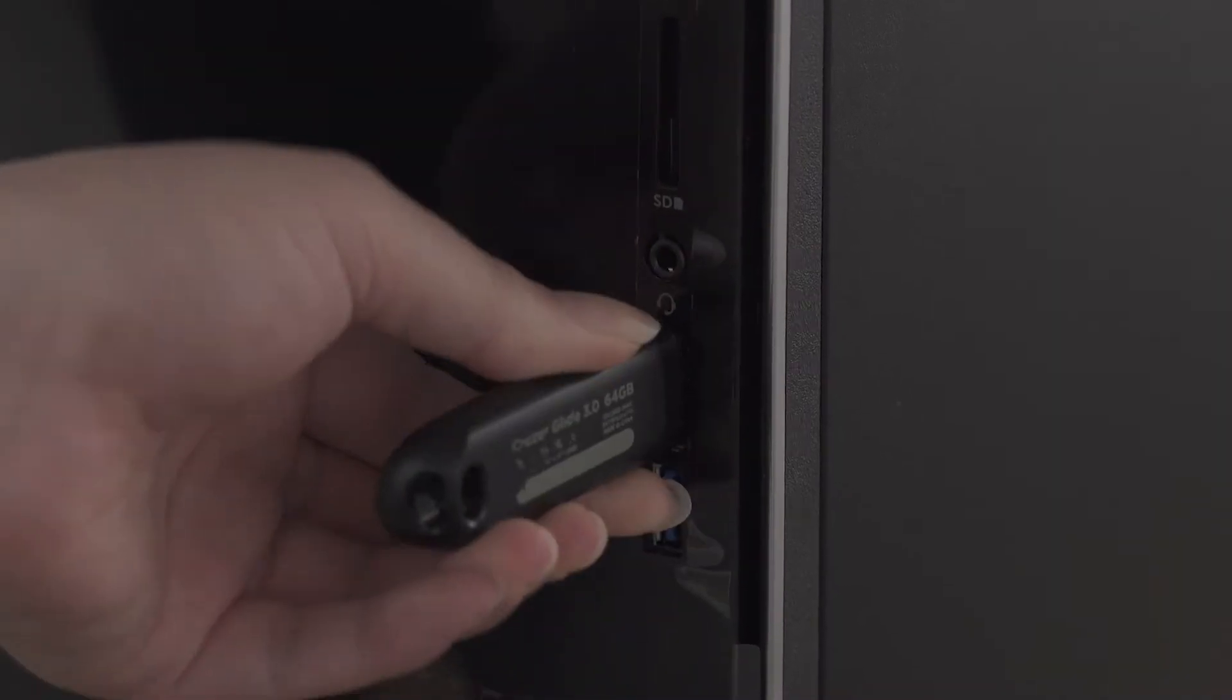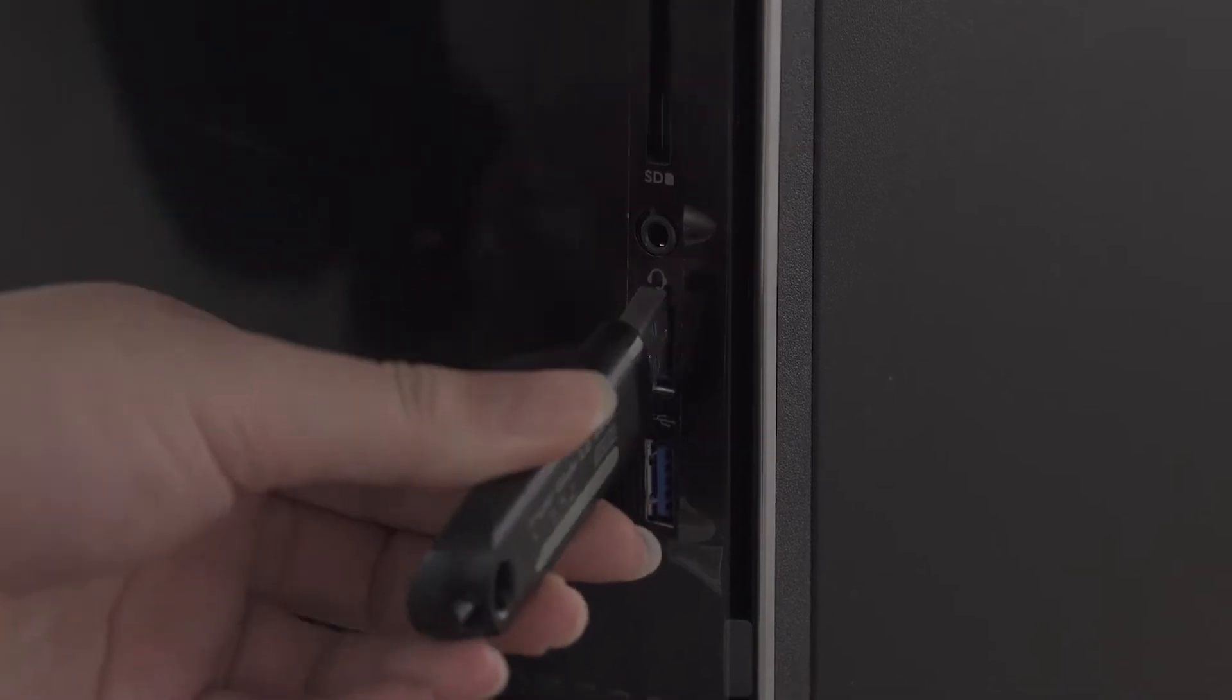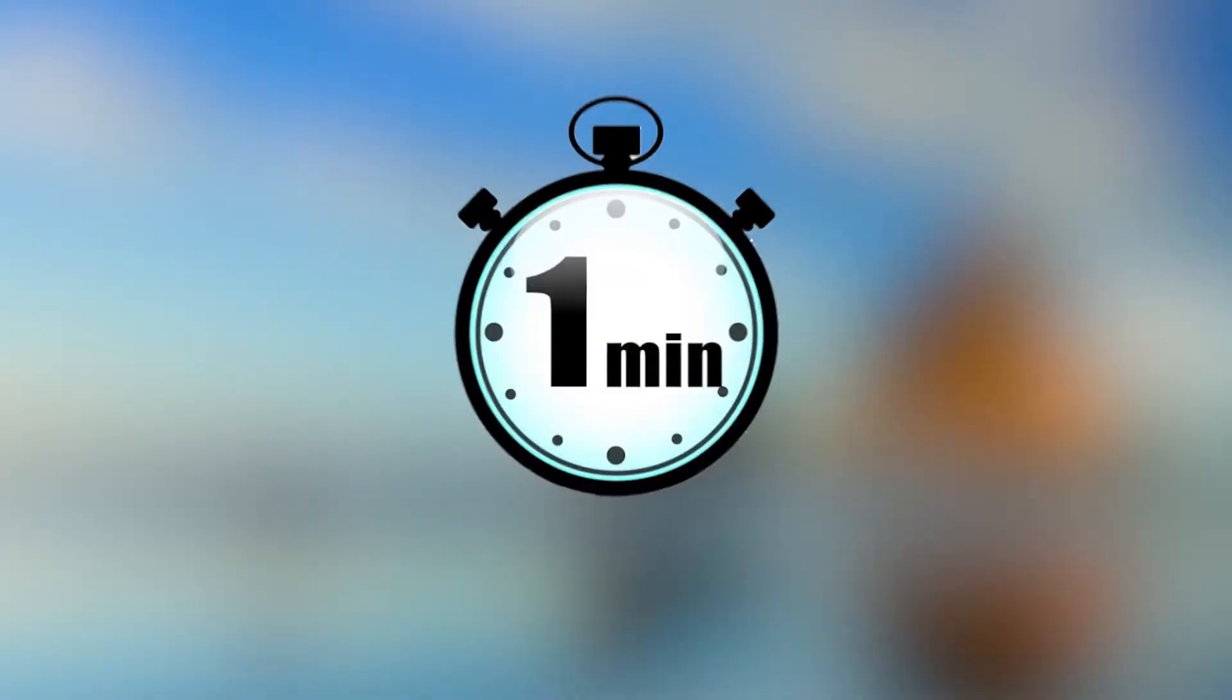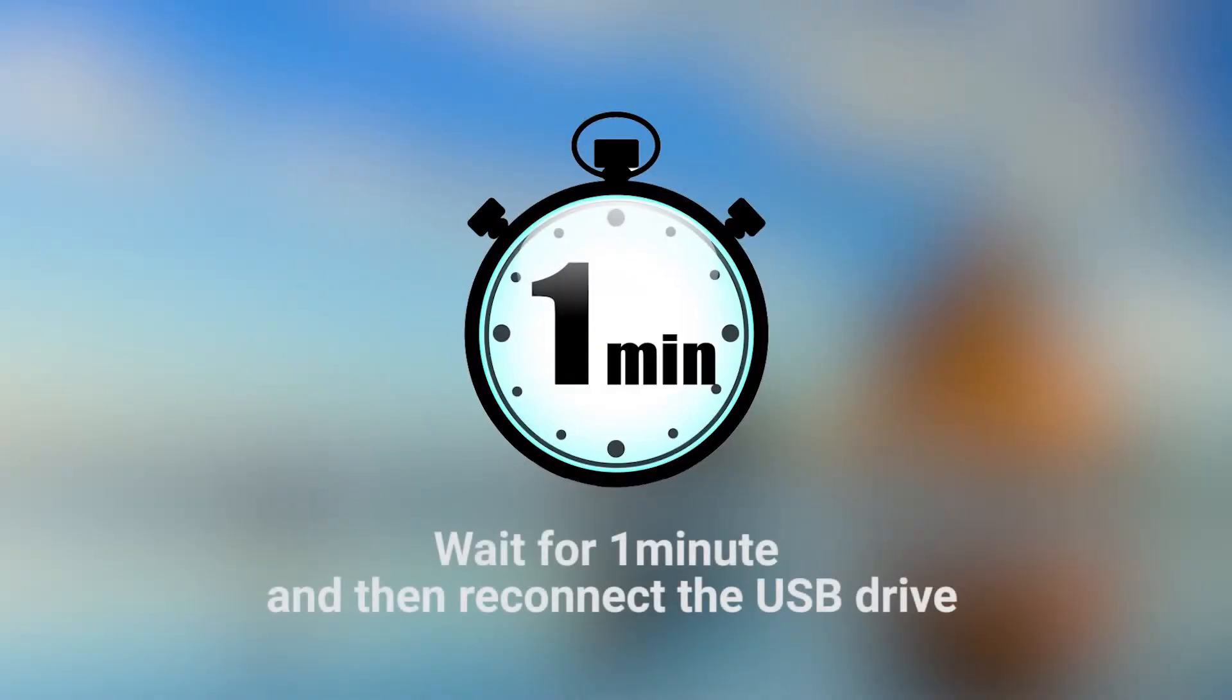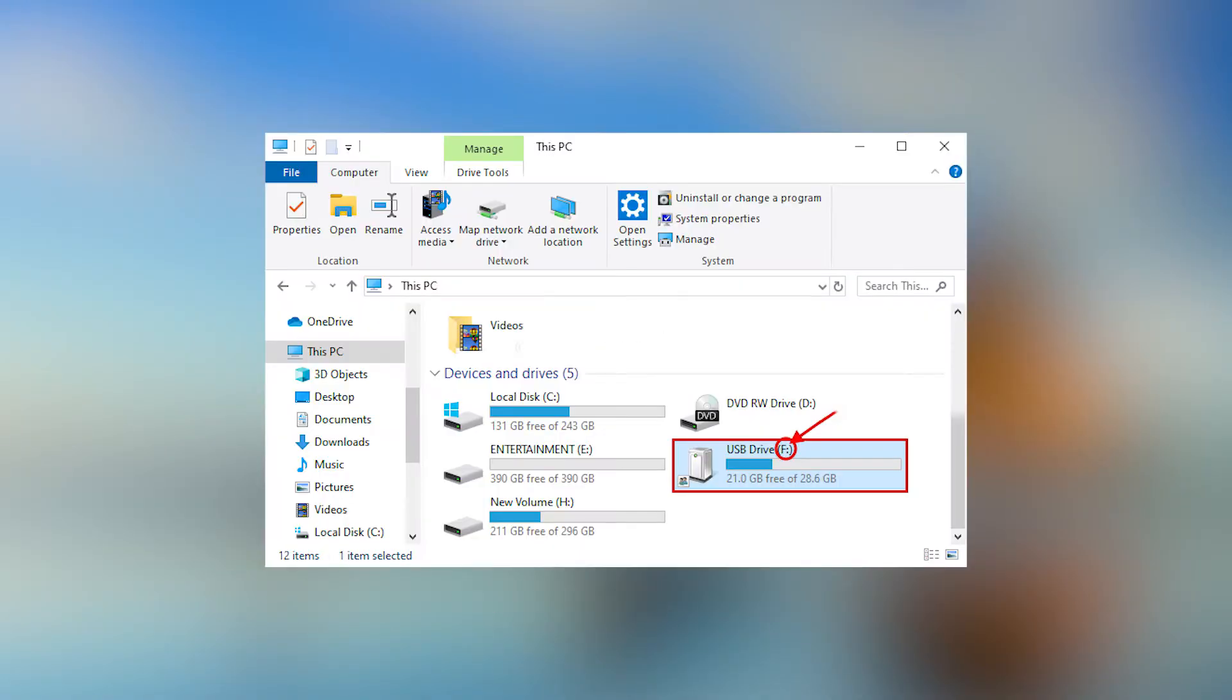After uninstalling, unplug the USB device. Wait for one minute and then reconnect the USB drive and check to see if it appears in Windows Explorer.